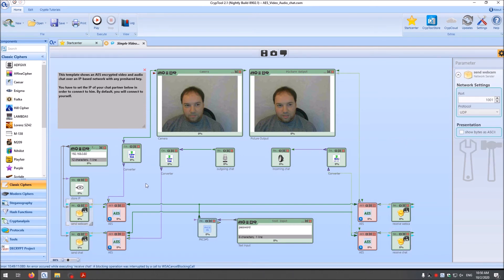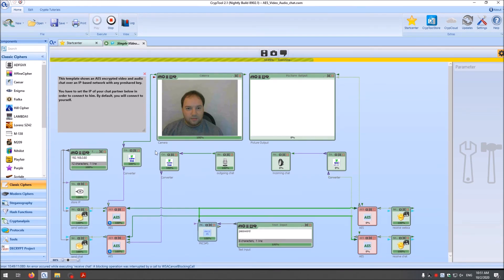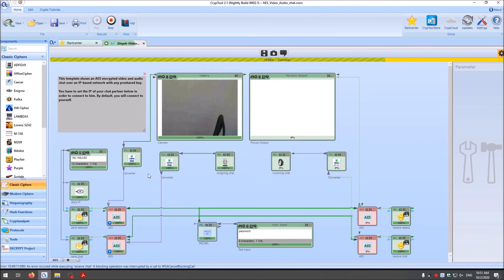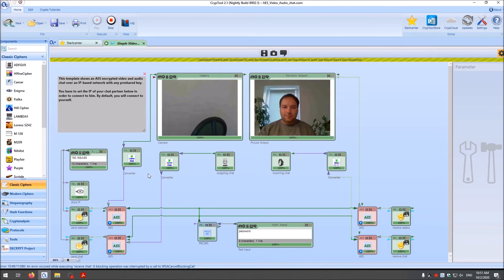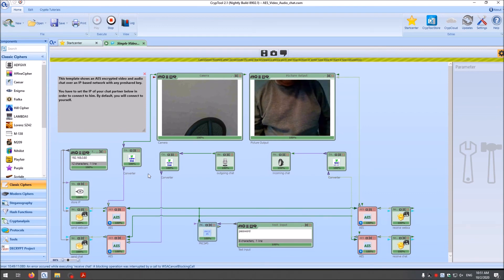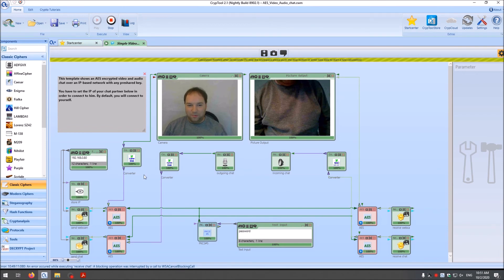Now let's test this workspace on my local network. I started it here and then you will only see the camera here and nothing on the received side yet. As you can see, you can see me again. I will now go in the other room and start my laptop and connect to this computer. I'm back again — I stopped the other computer's Crypto2 workspace. But as you have seen, you can establish an audio-video chat over the local network, and as I already said, you could also do this over the internet.